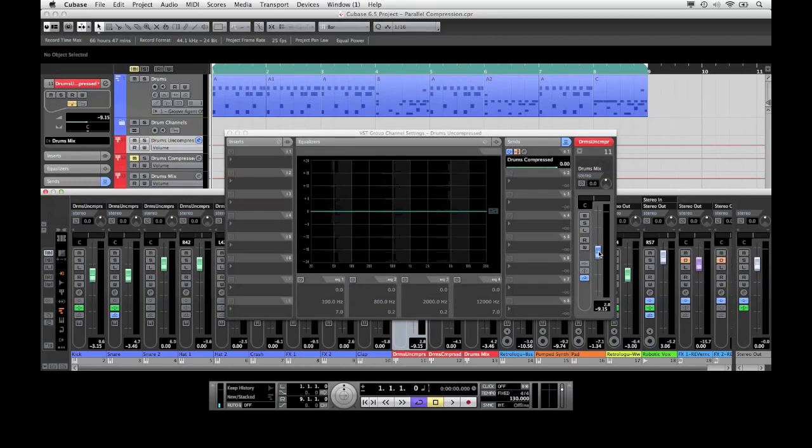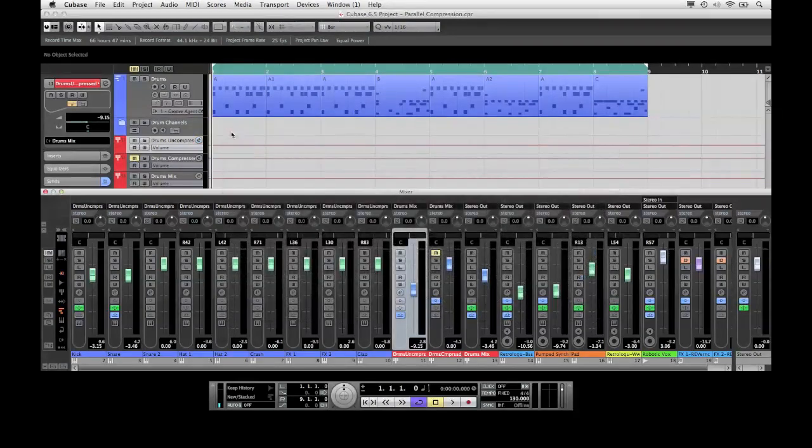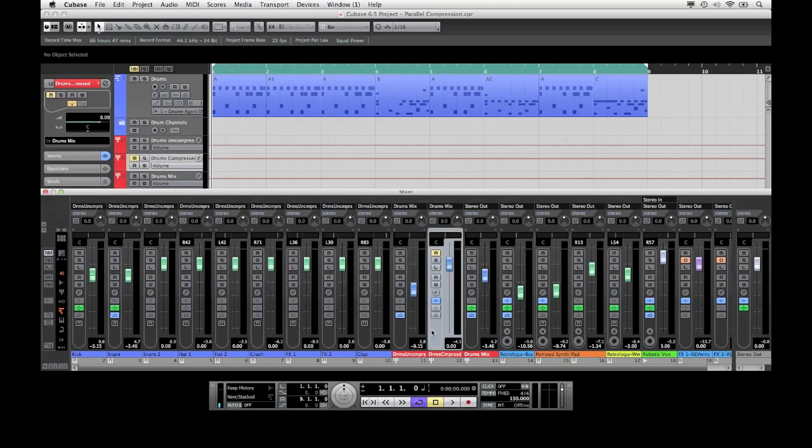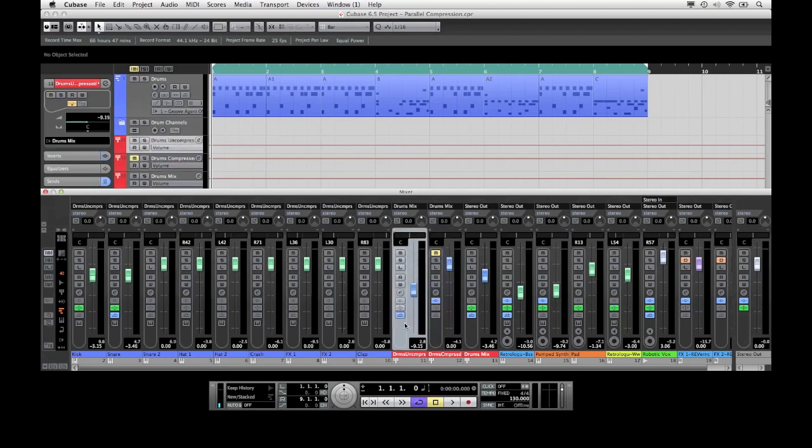In the end I have two channels in the mixer which both carry the drum signal. One of them is uncompressed, the other one is heavily compressed.